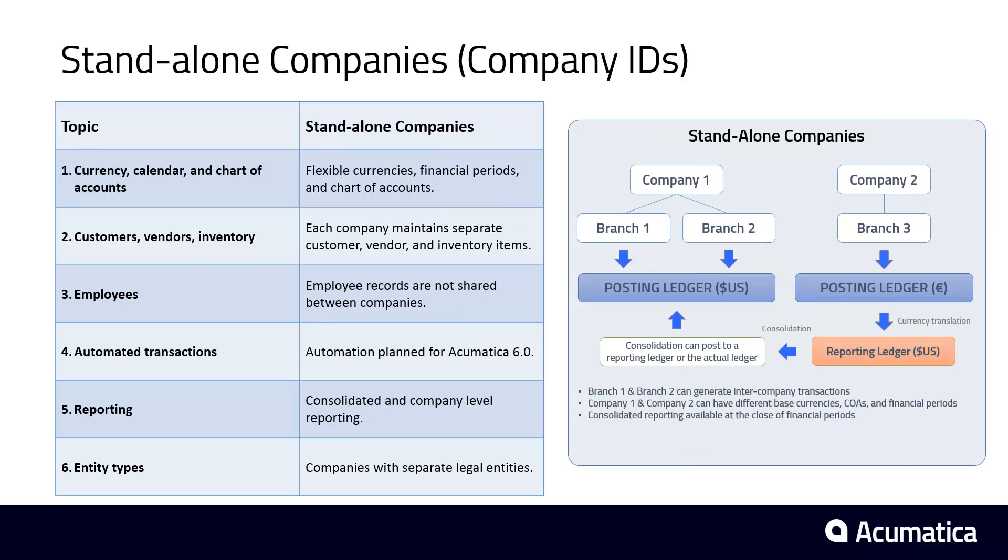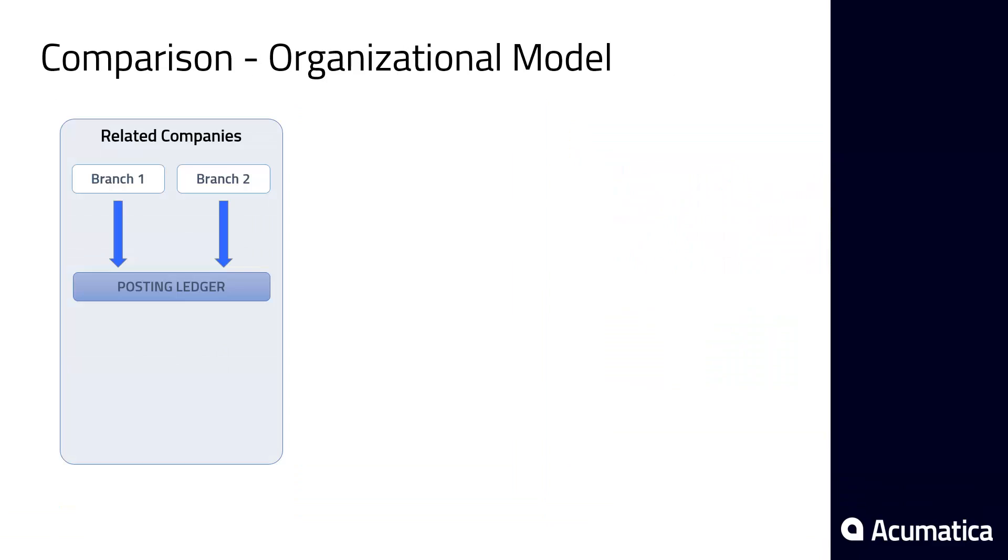By using a separate company ID for each organization, I gain the flexibility to maintain different currencies, financial periods, and charts of accounts. In this configuration, I run a consolidation process at the end of each financial period to prepare reports spanning different legal entities.